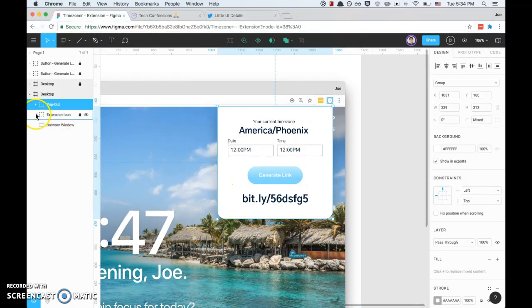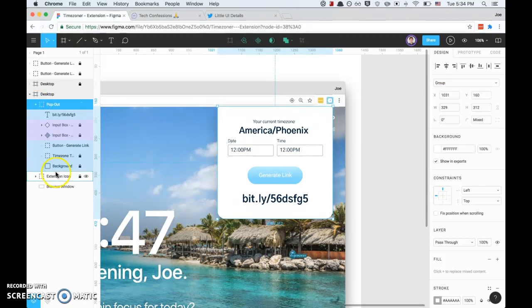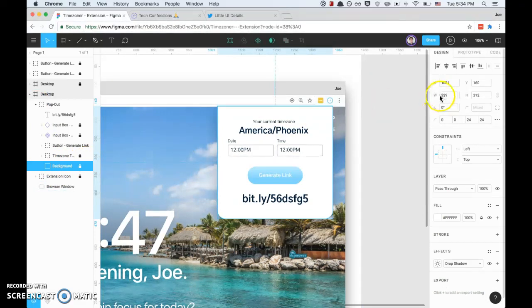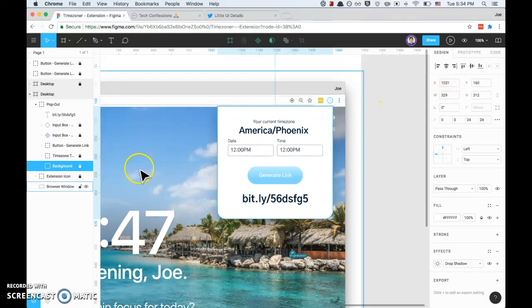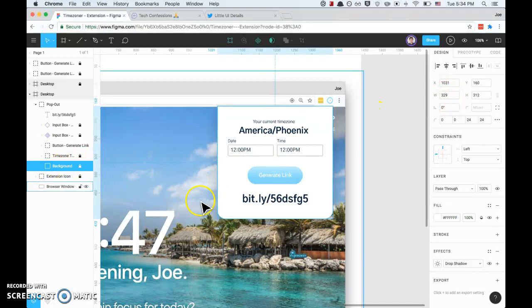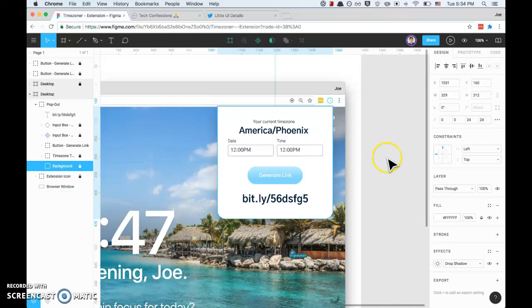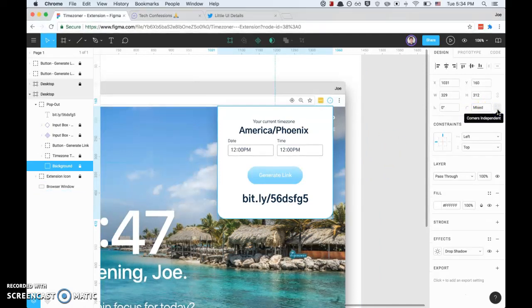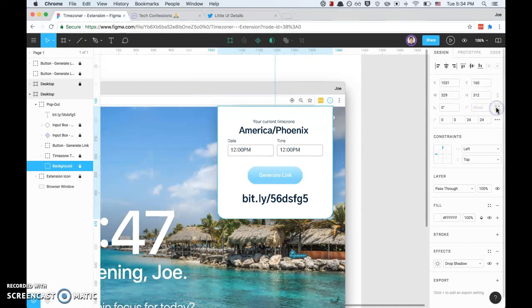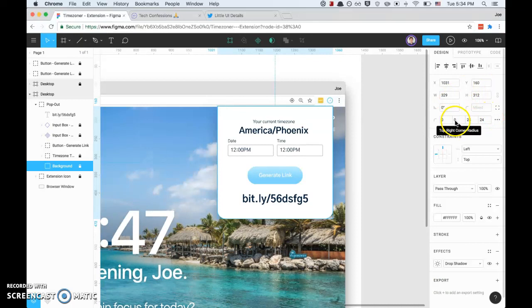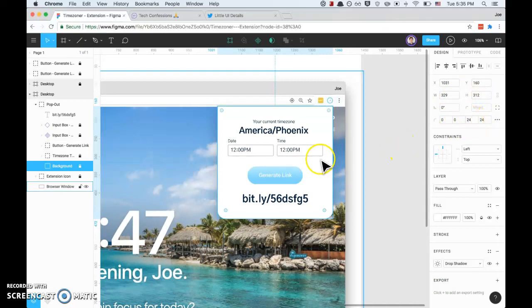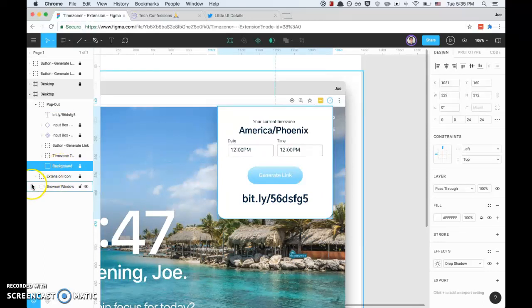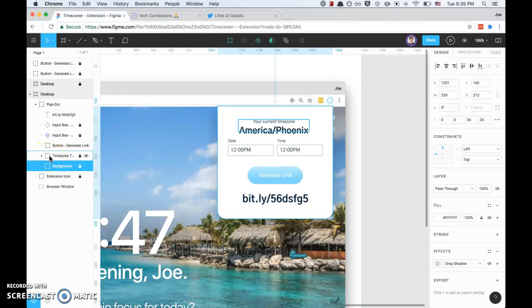If we go inside of this group, I've got the background. I've got actually 329 as the exact width. I went ahead and rounded the bottom left and bottom right corners. You can do that right here. If you click this corners independent, you've got top left, top right, bottom right, bottom left. I just changed that to 24 to round the bottom corners. Now let's take a look at some of the components.